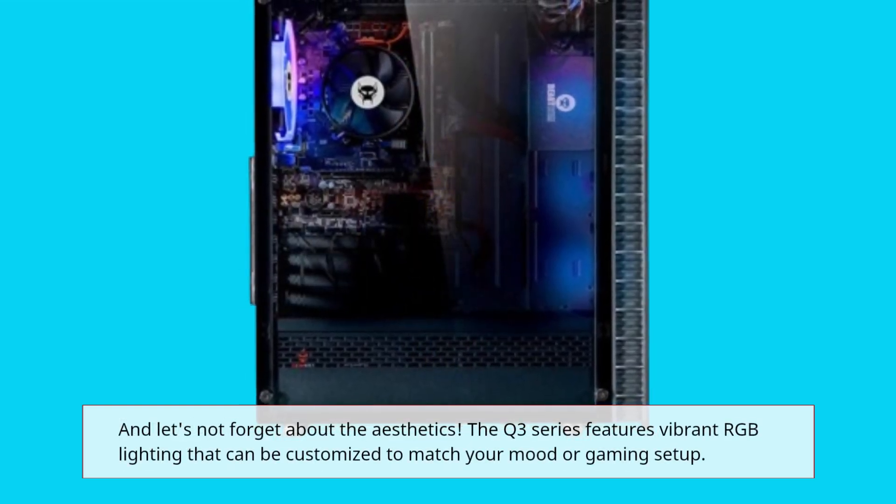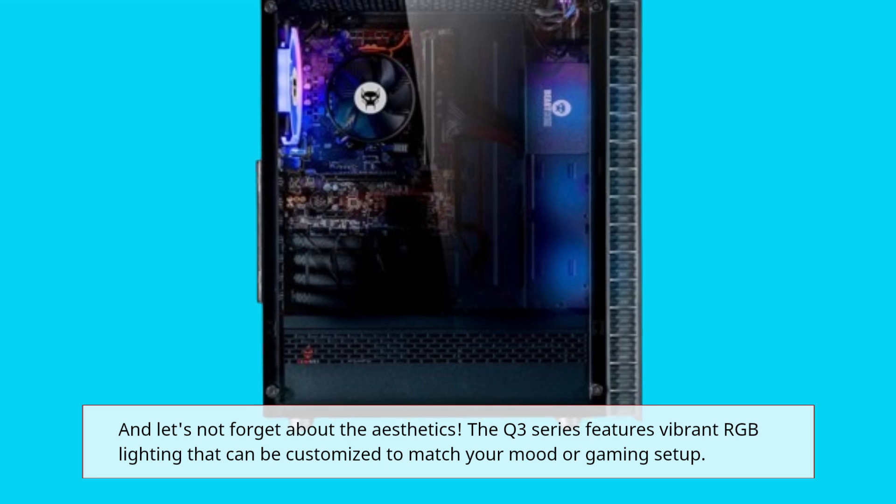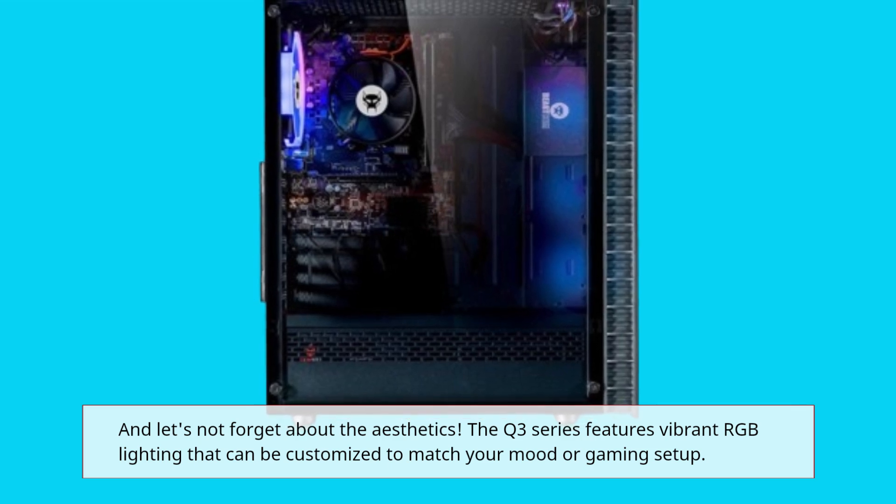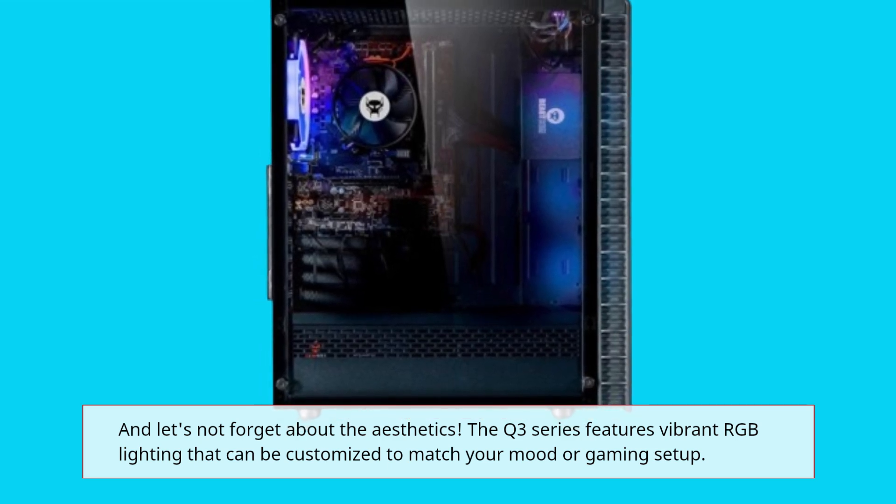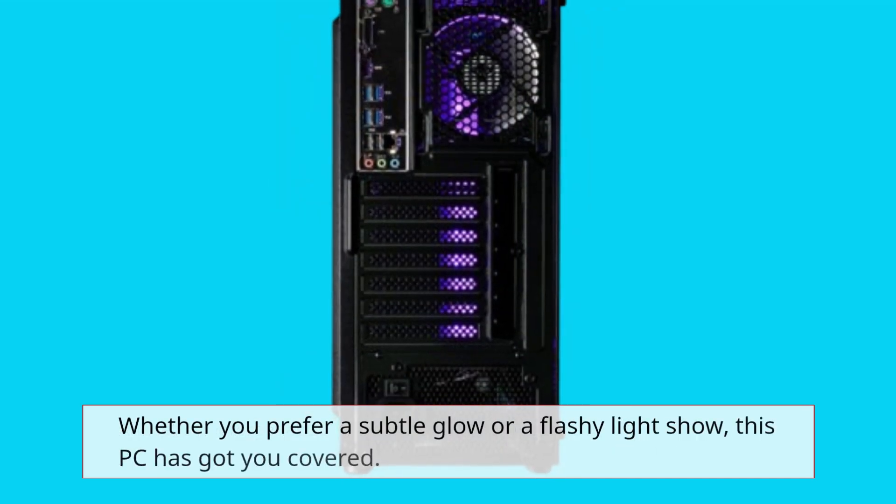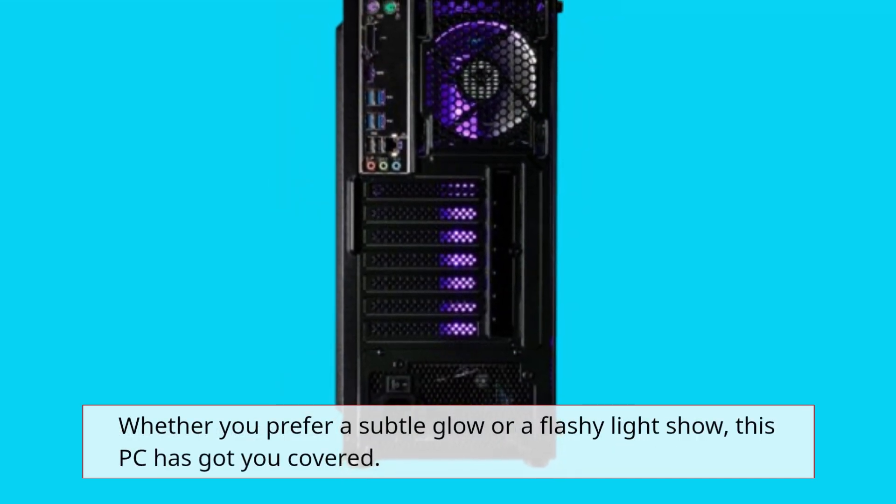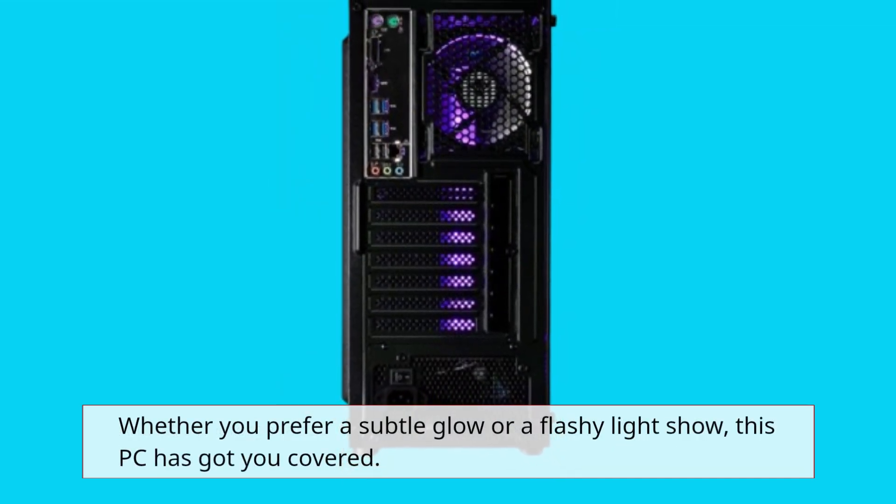The Q3 Series features vibrant RGB lighting that can be customized to match your mood or gaming setup. Whether you prefer a subtle glow or a flashy light show, this PC has got you covered.